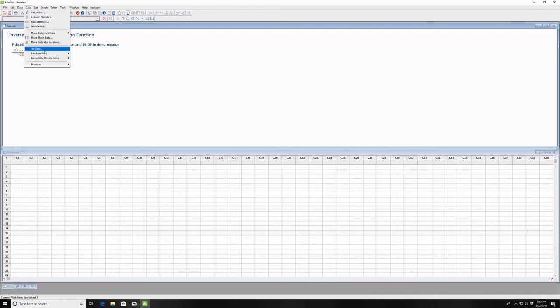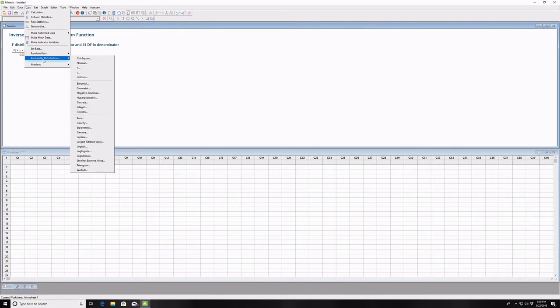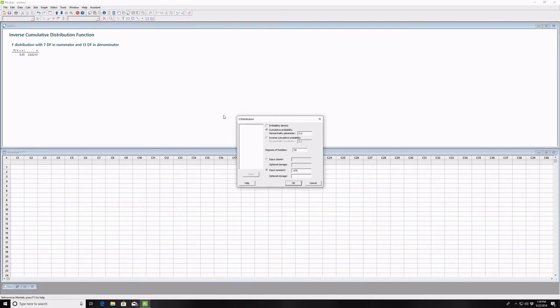We can do something similar for the T distribution. Go to probability distributions, select T, input constant, enter the degrees of freedom, and click OK.